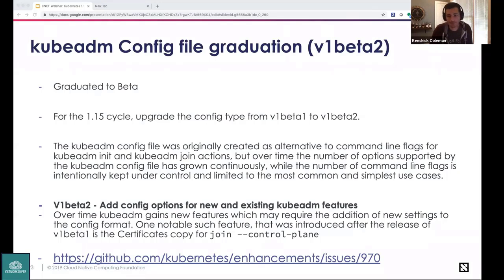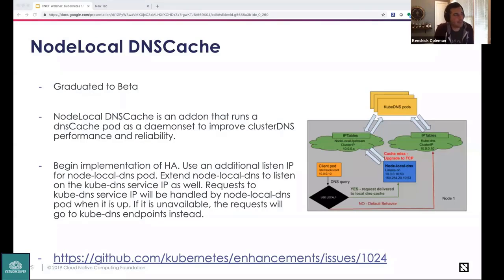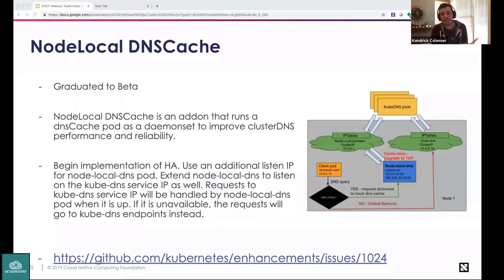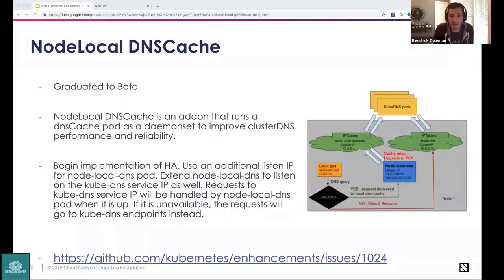SIG Network: Node local DNS cache is graduating to beta. This add-on runs a DNS cache pod as a DaemonSet to improve cluster DNS performance and reliability. It runs CoreDNS as the DNS cache with hostNetwork: true, creating a dedicated dummy interface with a link-local IP to listen for DNS queries. It's been in alpha since 1.13; based on initial feedback, high availability was the most common ask, so the beta adds HA enablement as part of the criteria toward GA.